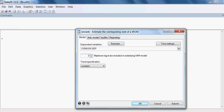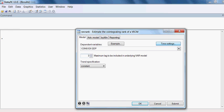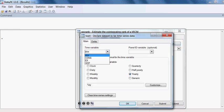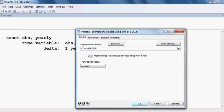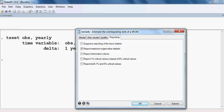In the time settings, I choose observation type as yearly data, then press OK. In the reporting options, I select maximum eigenvalue statistics.